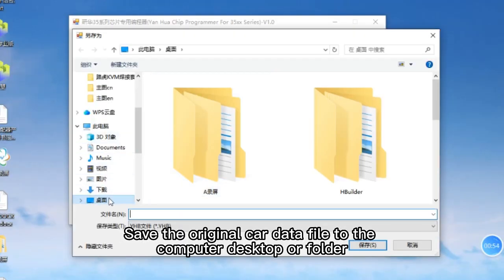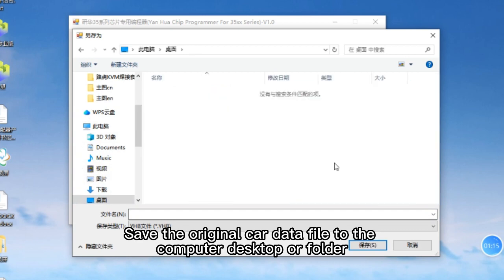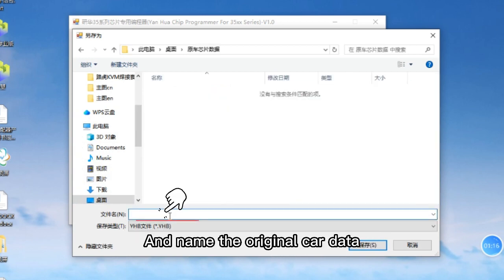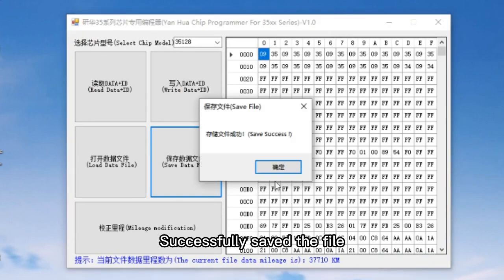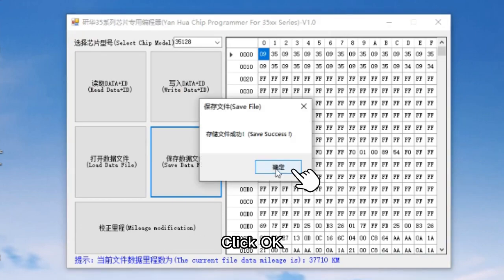Save the original car data file to the computer desktop or folder and name the original car data. Click Save. The file is successfully saved.